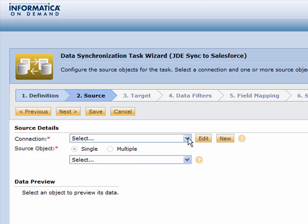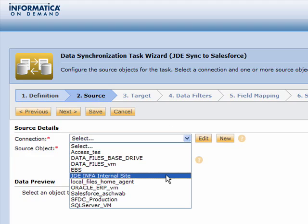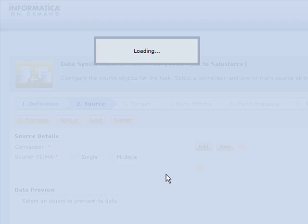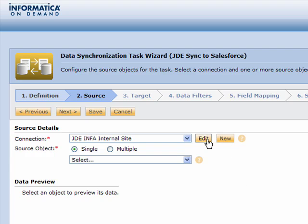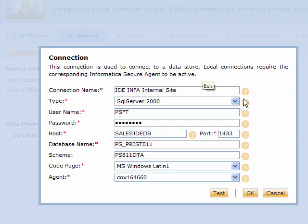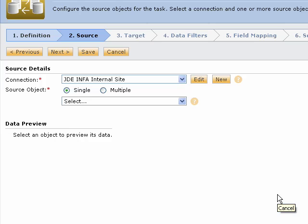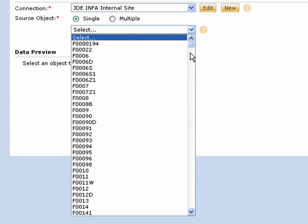Step number two is to come in and choose where this data is going to come from. So you have the ability to create what we refer to as a connection, and that connection can then tell you exactly where that data is going to be extracted from. In this case, I'm connecting to JD Edwards.